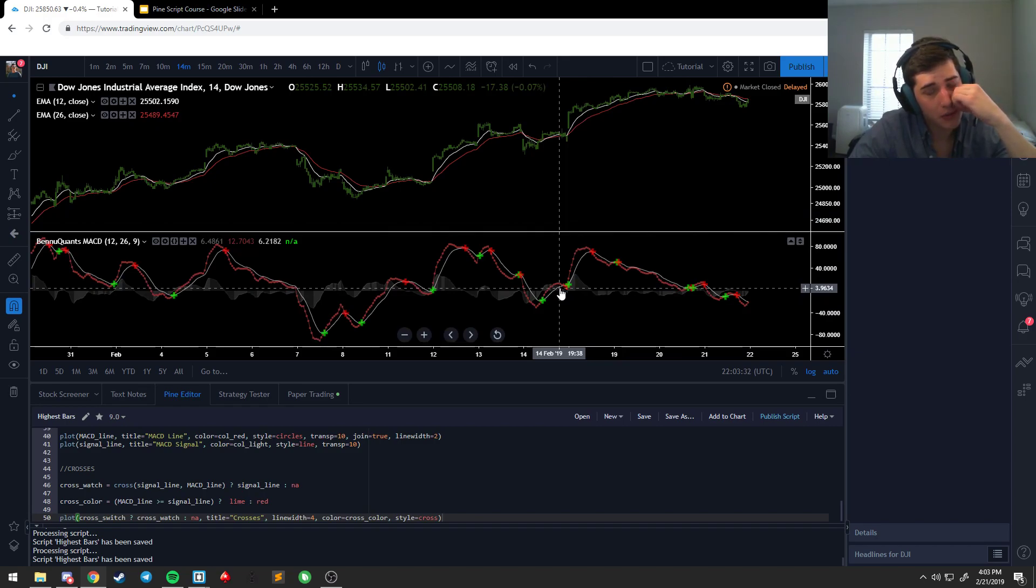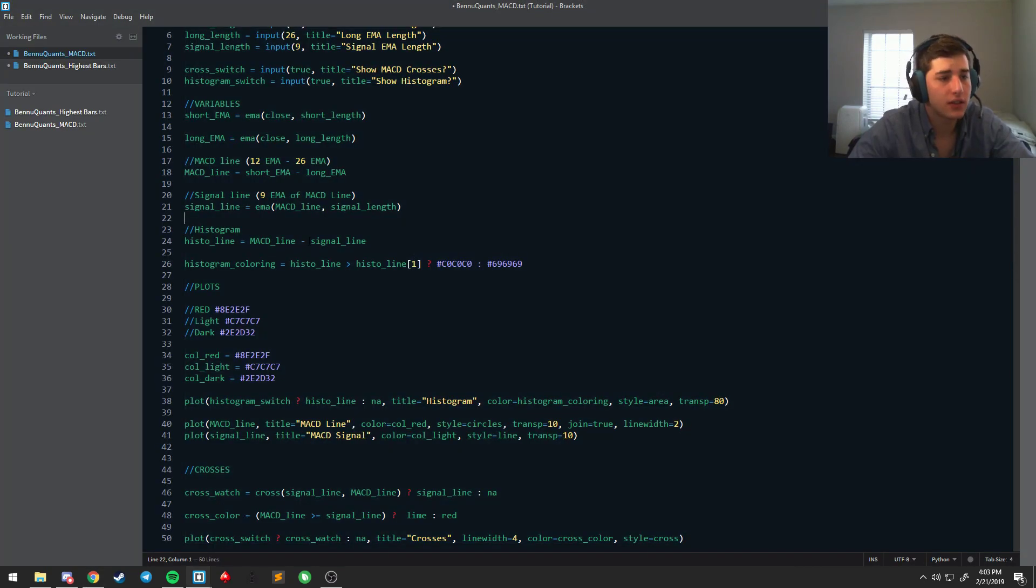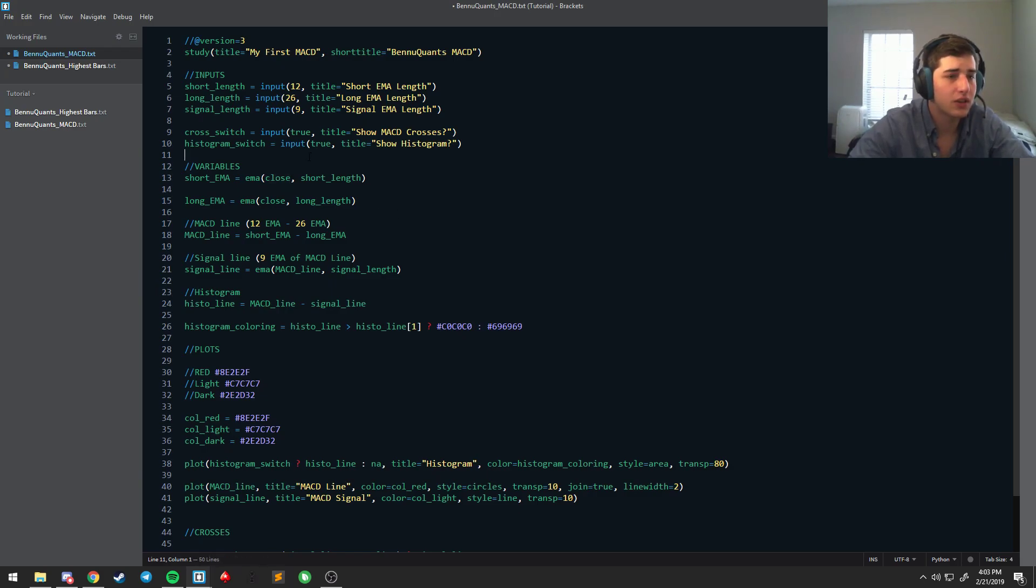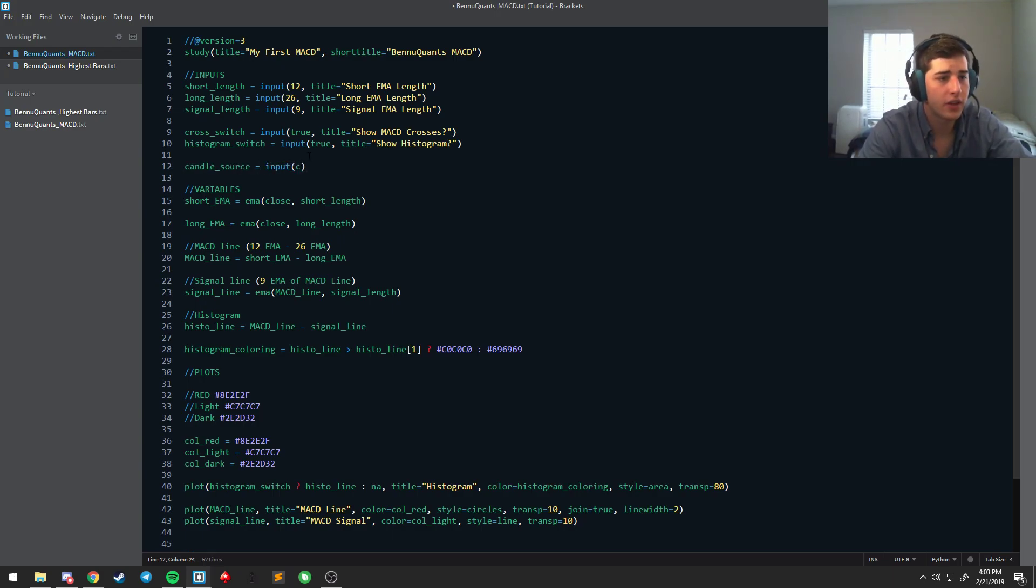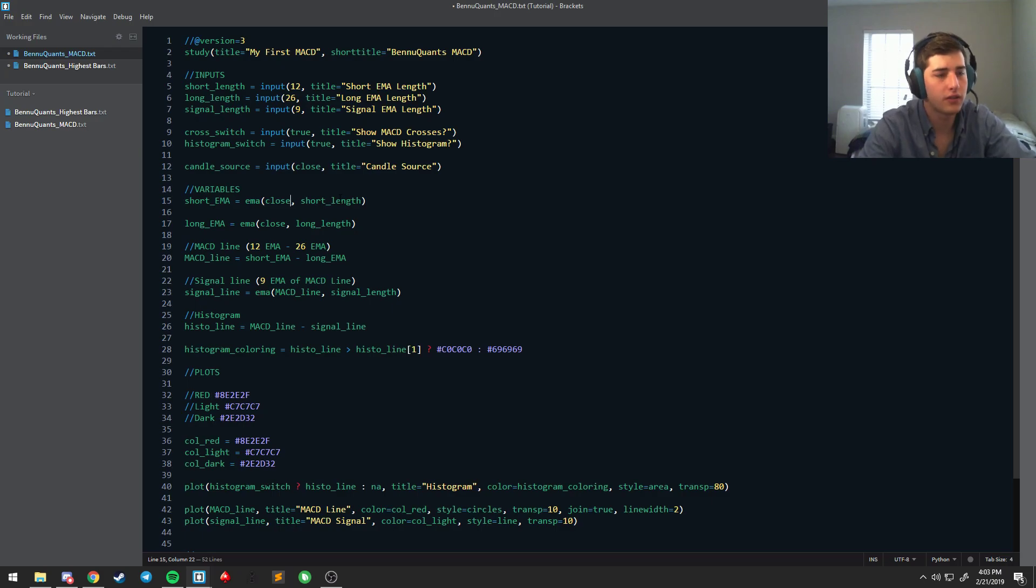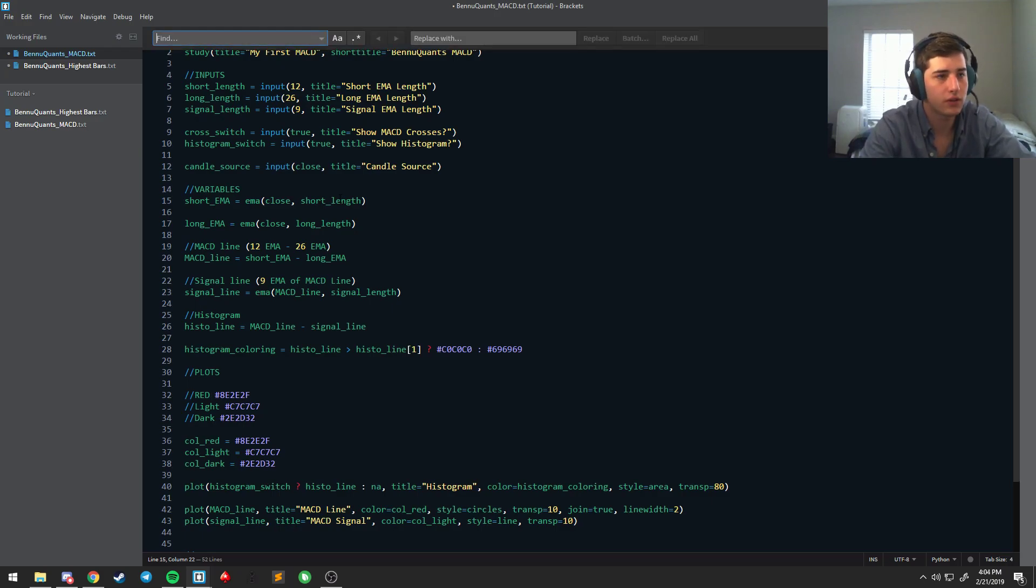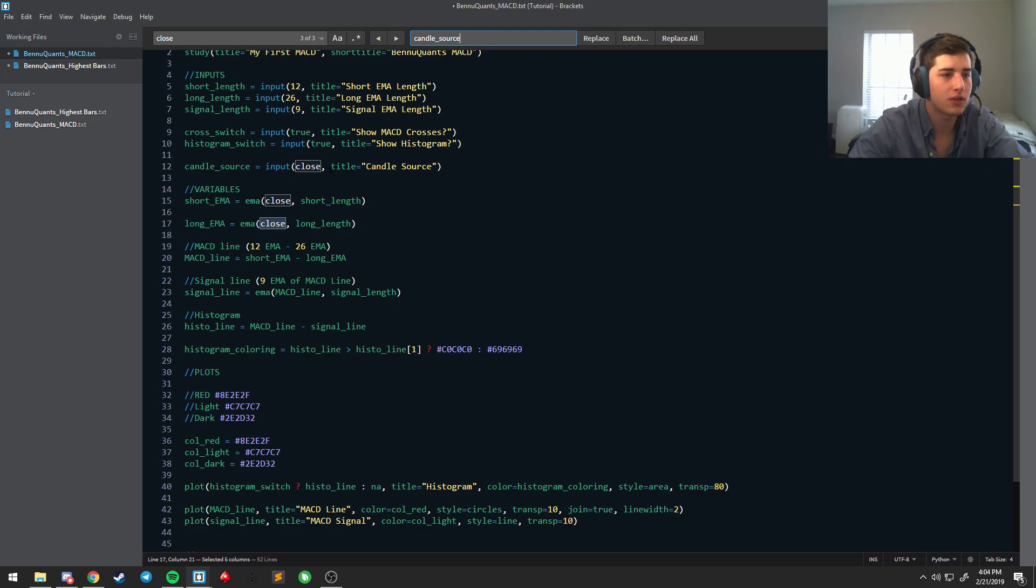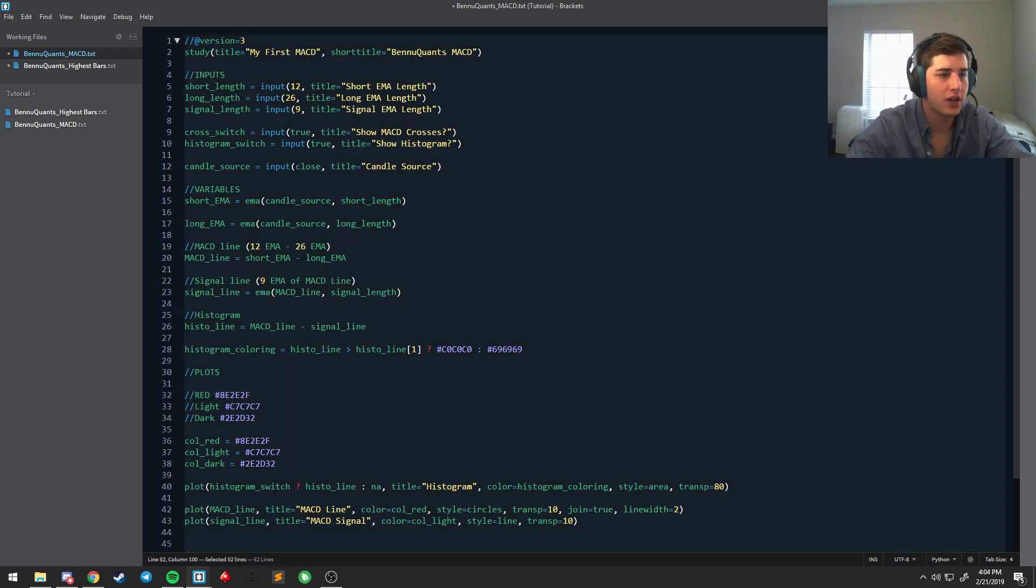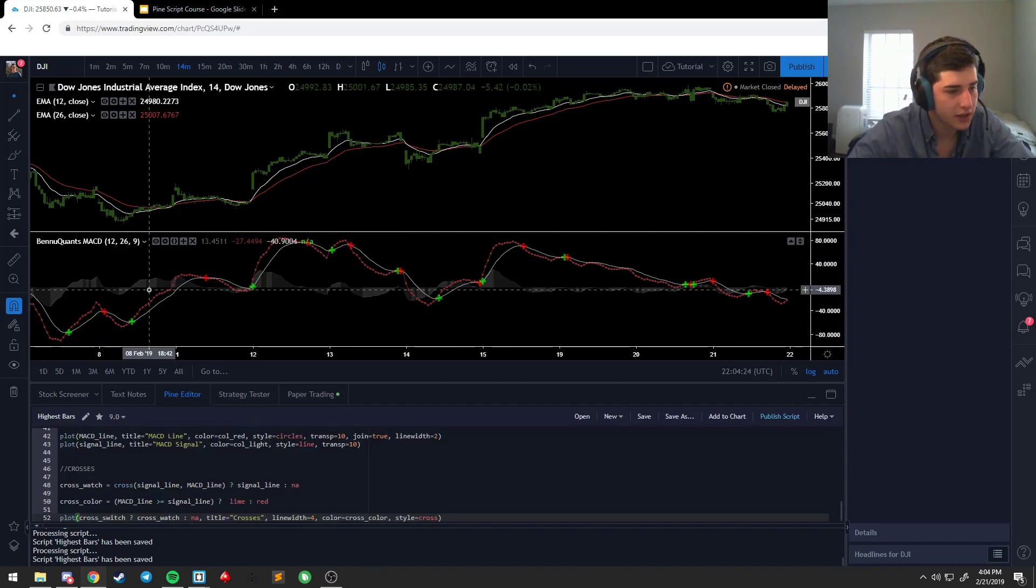Other type of input that you can have, like these switches, is something a little more complex, but you can actually change the candle type, right. So remember we change this to close? Well, you can also do it if you want like this. You can say candle source equals input close as a default, and we're going to say candle source. And then instead of close, which we can do find and replace, and it's only in three places, we'll replace it with candle source, except we're going to have to go back and change that. So we don't want self-referential variables. So now close is going to be the default, but let me go back here, save this again.